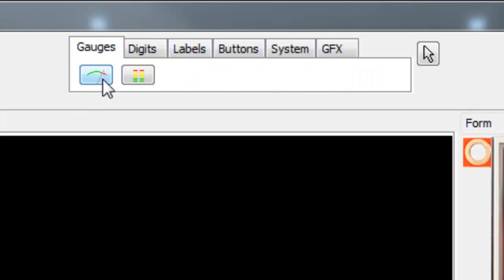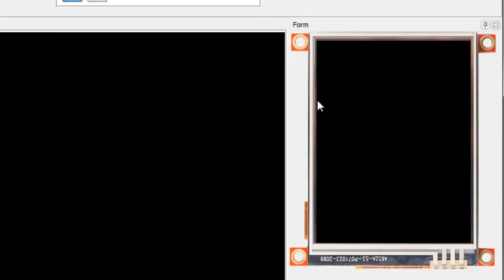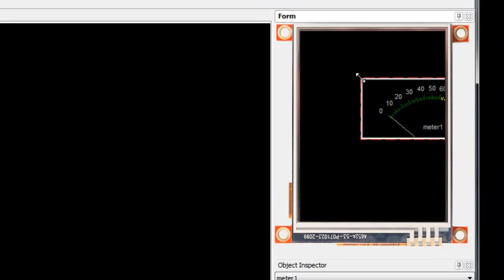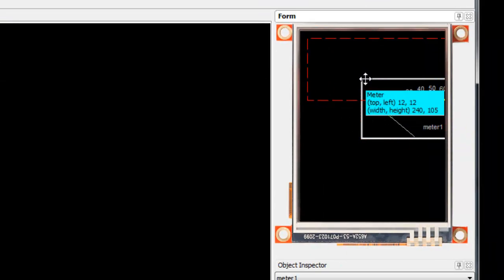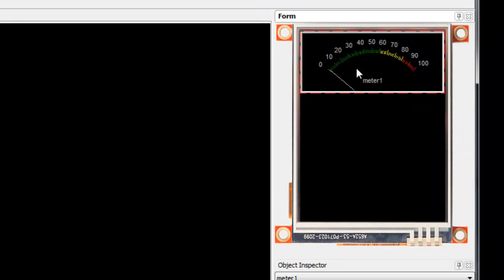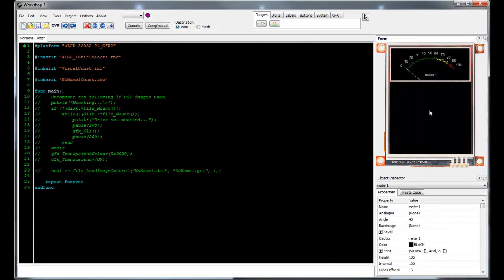Let's start by placing an object. Click on the gauges category and click the meter button. Now click your screen and notice that the meter is dropped onto the simulated display and that I can move it into position where I like.